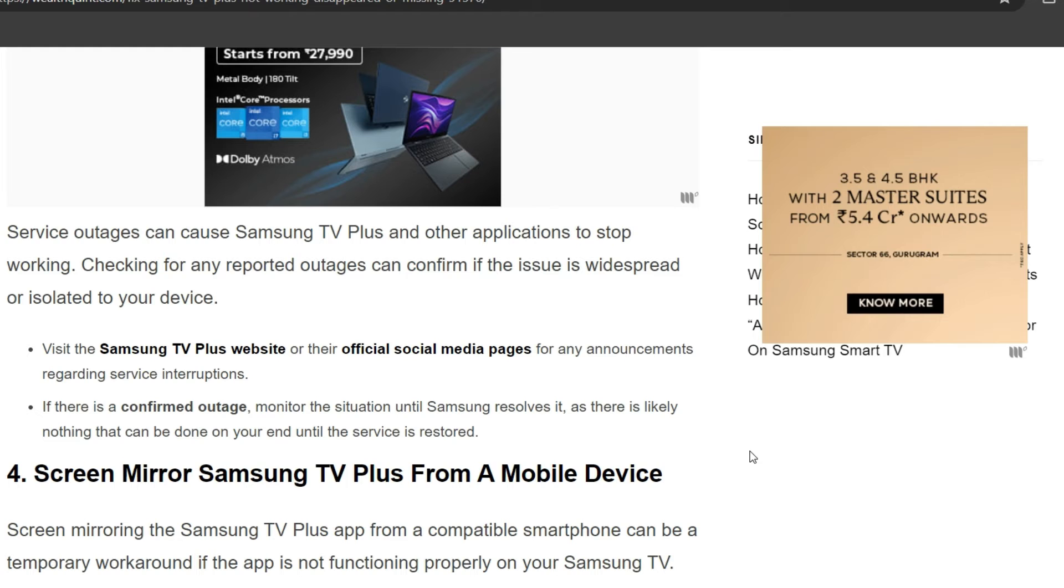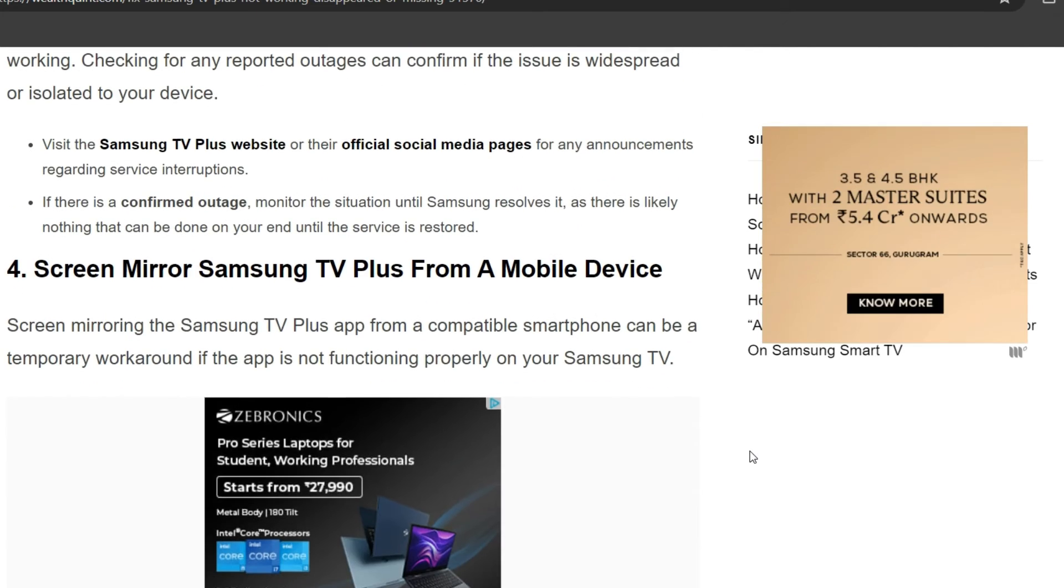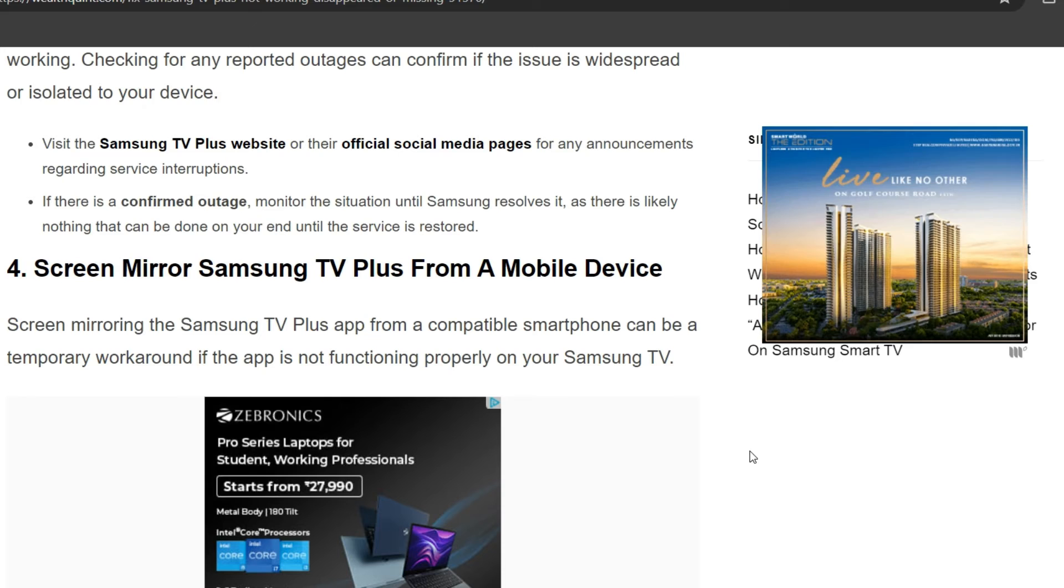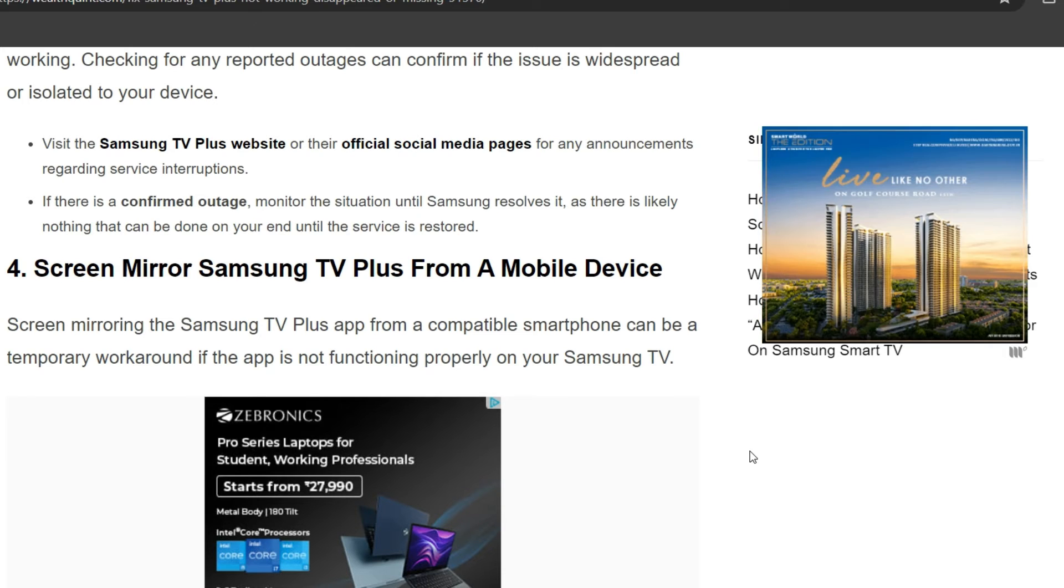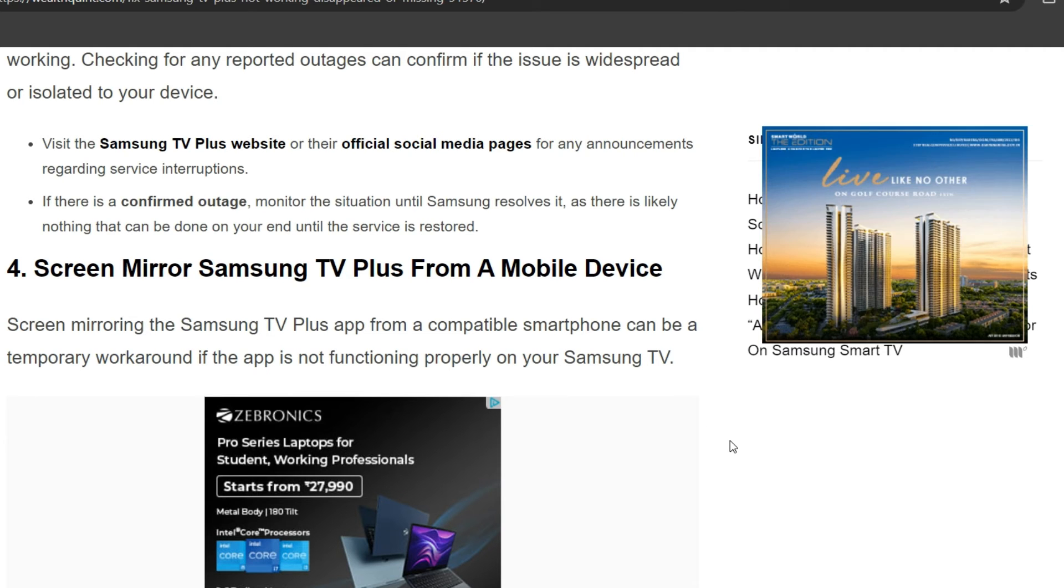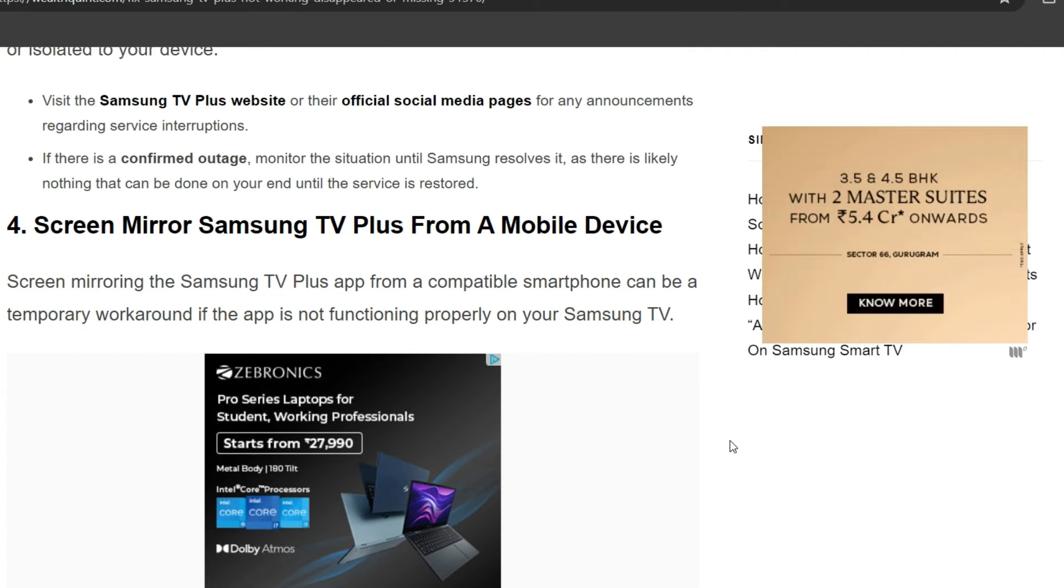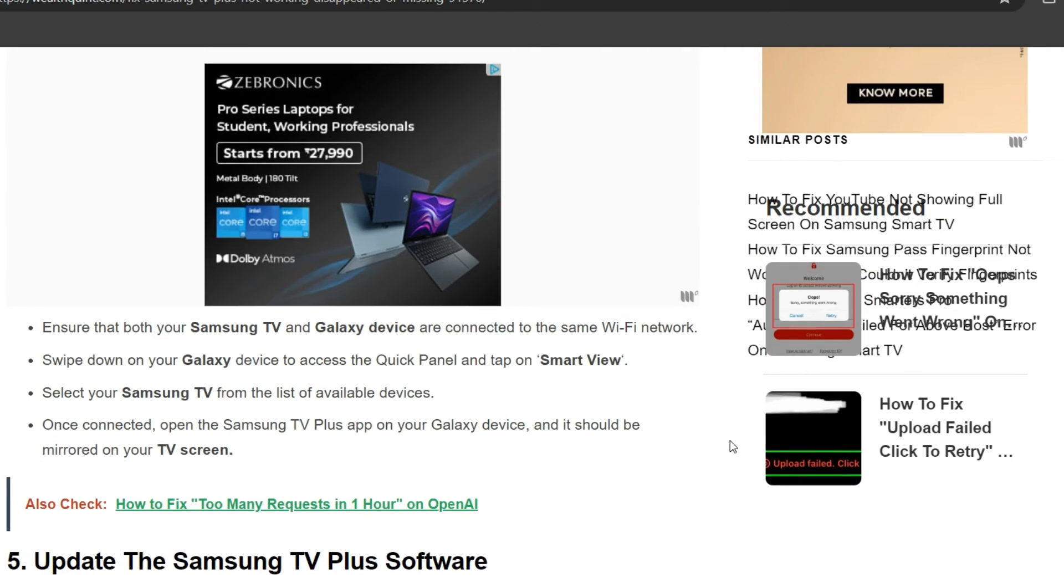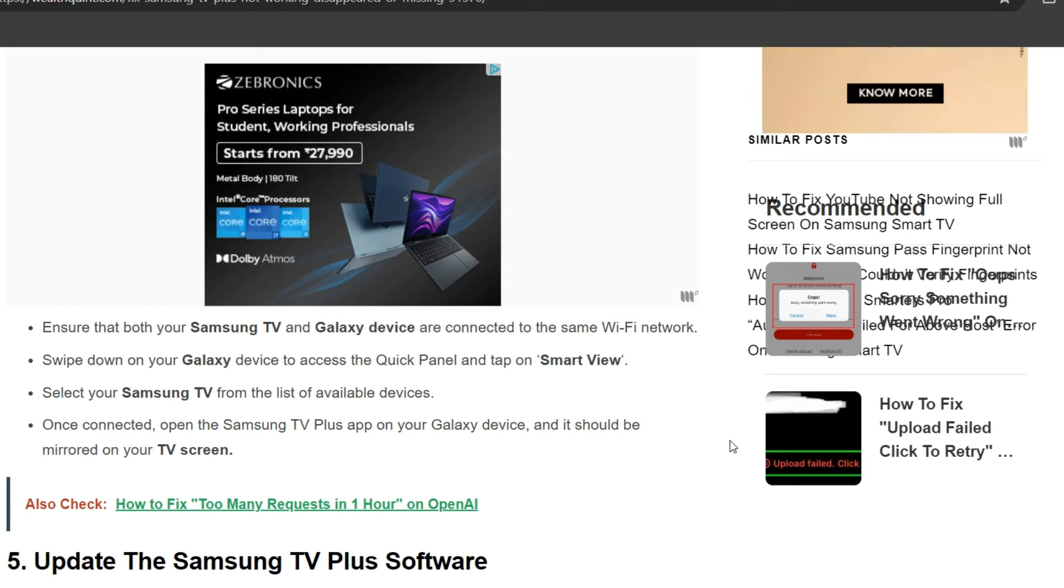The fourth solution is to screen mirror Samsung TV Plus from a mobile device. Screen mirroring the Samsung TV Plus app from a compatible smartphone can be a temporary workaround if the app is not functioning properly on your Samsung TV. Ensure that both your Samsung TV and Samsung device are connected to the same Wi-Fi network.